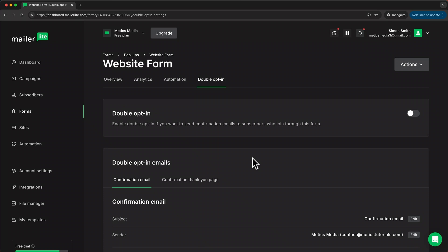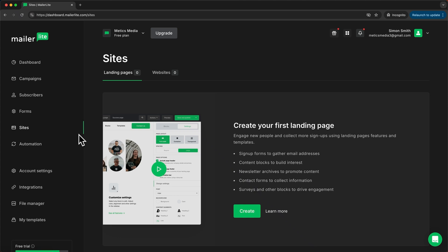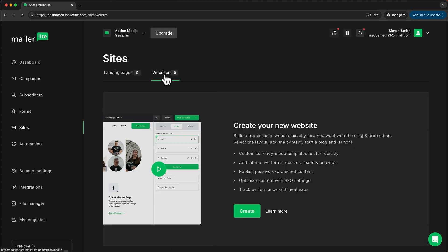So let's look at how to create a landing page. To do that, let's head over here to Sites. Here we can see that we have two tabs: Landing Pages and Websites.